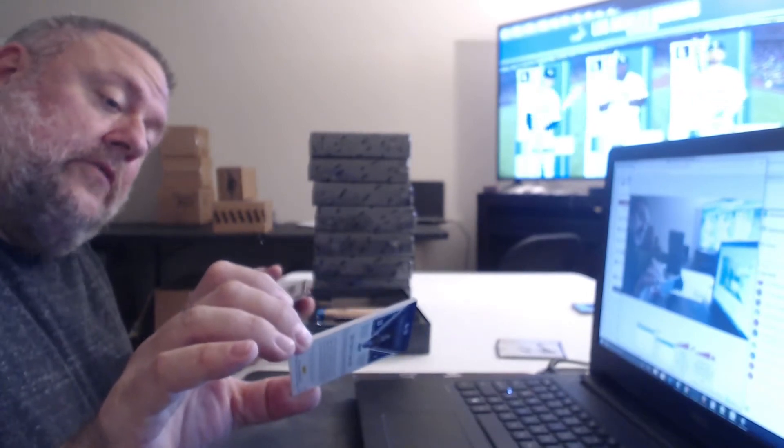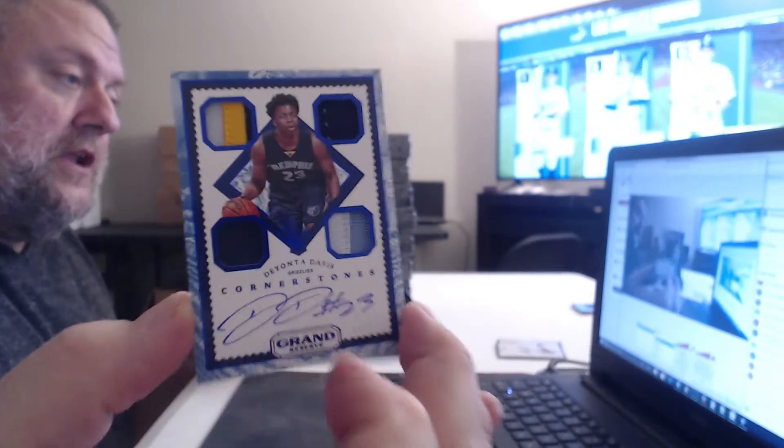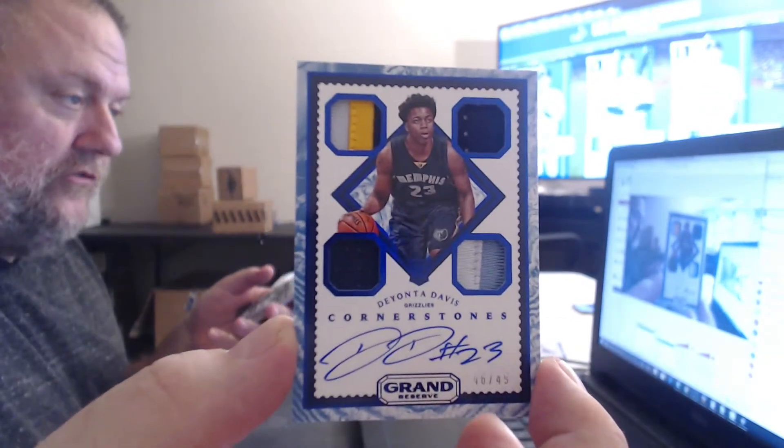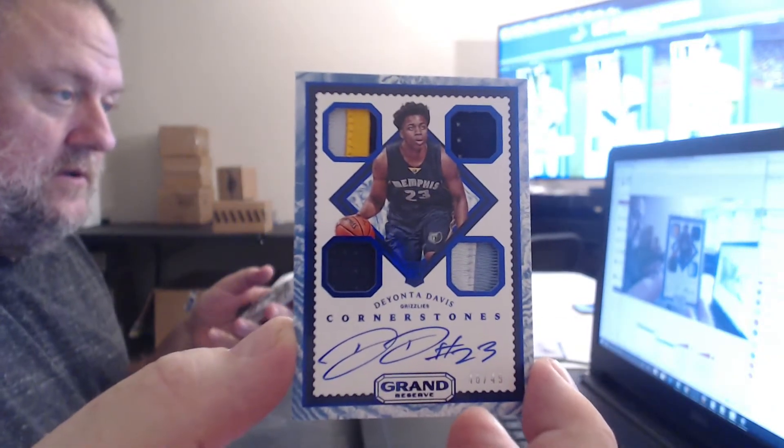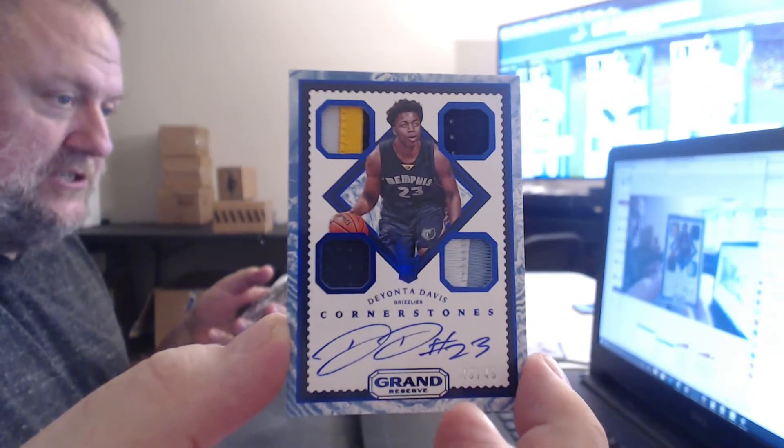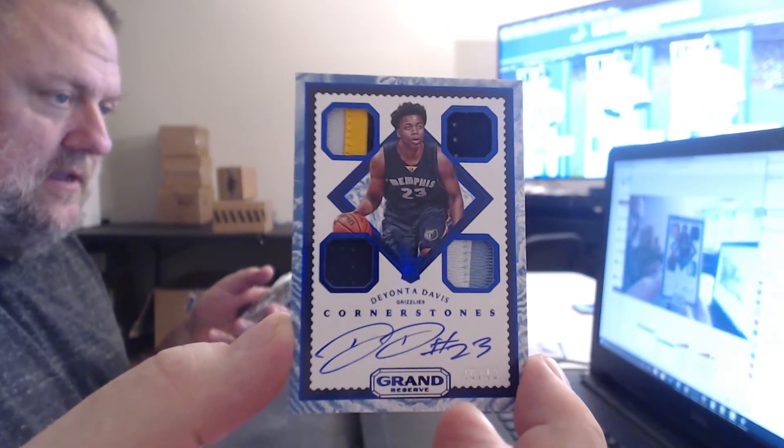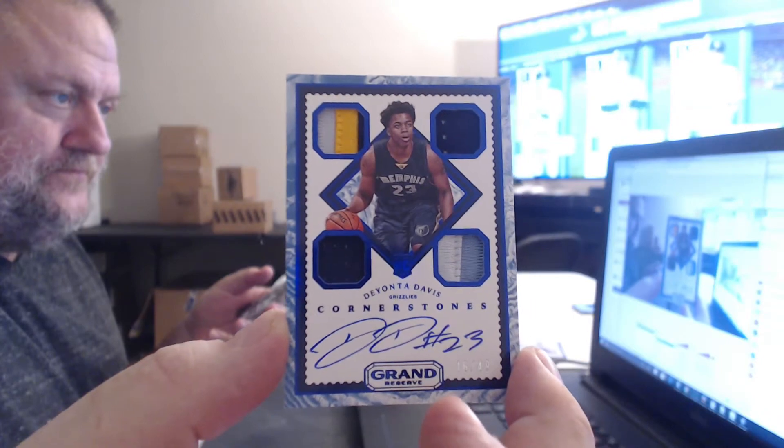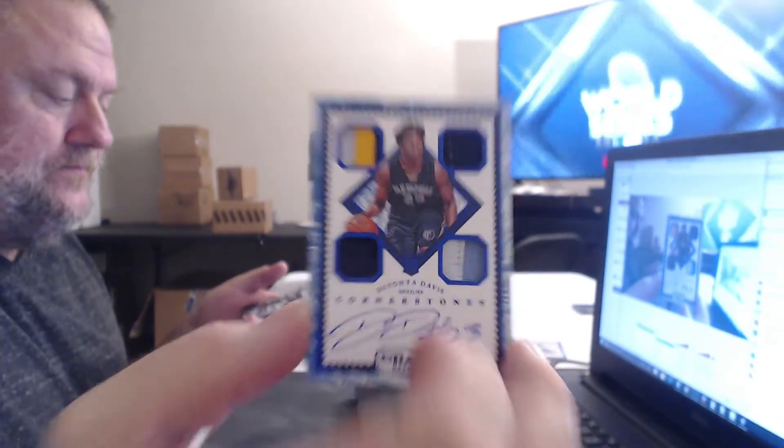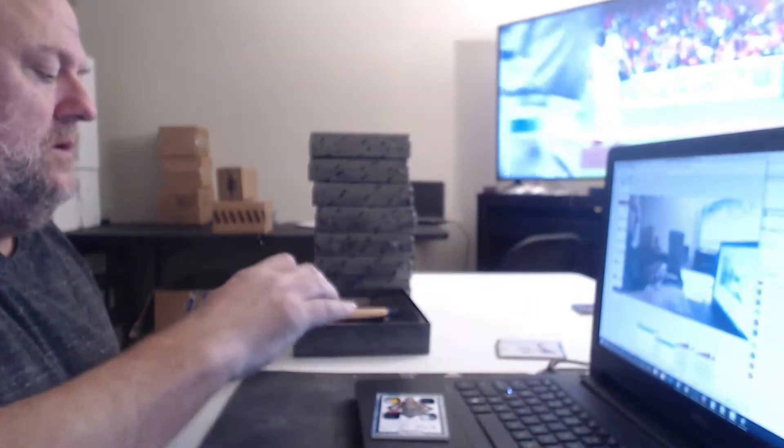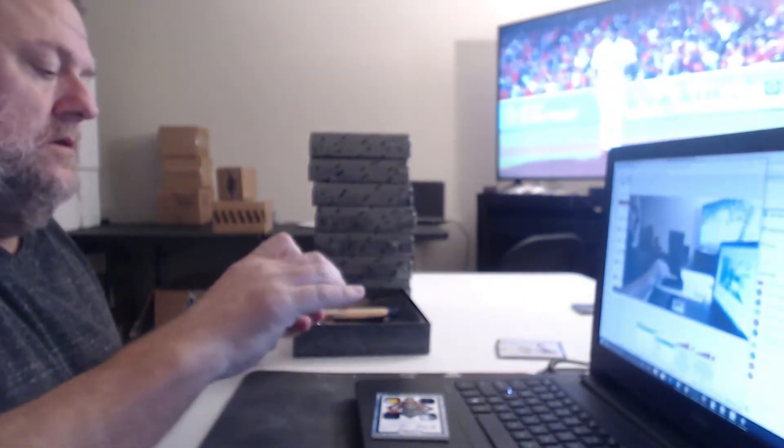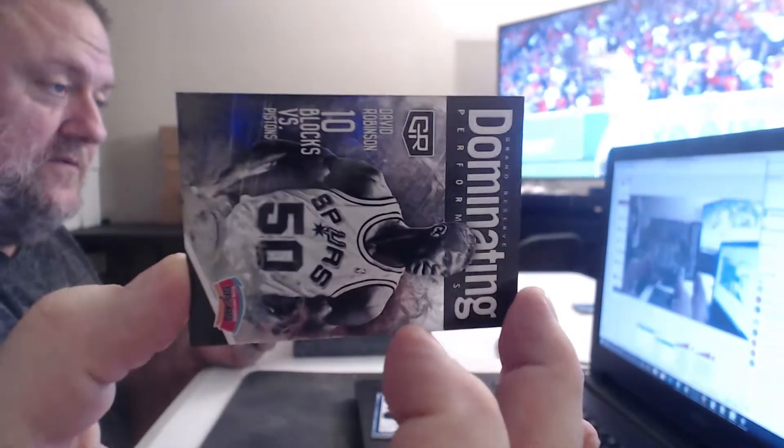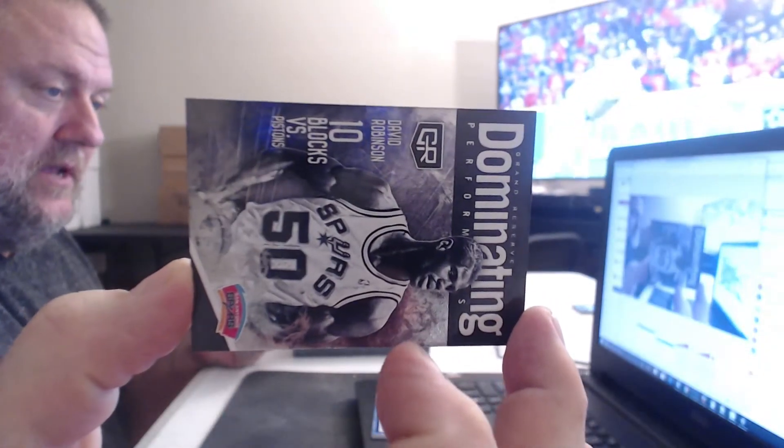That's actually pretty nice. For the Grizzlies to 49, one of those cornerstones, a couple patches, they aren't the Davis. And a David Robinson Spurs Dominique.